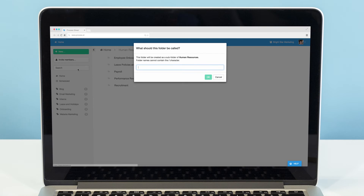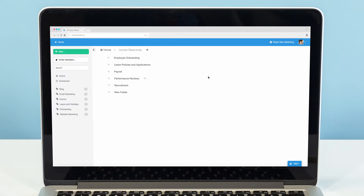Remember that only admins can create folders in the home directory, whilst members that have edit permissions to a specific folder will be able to create subfolders within that folder.